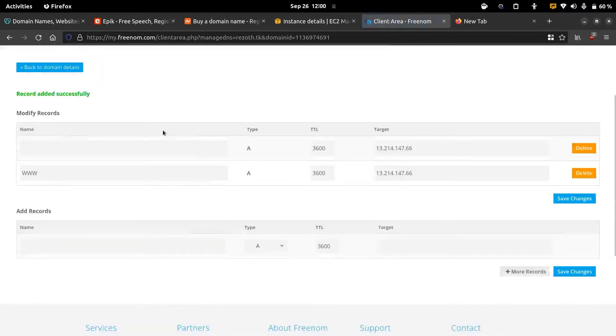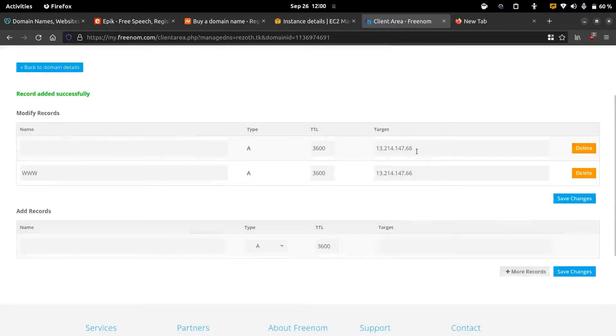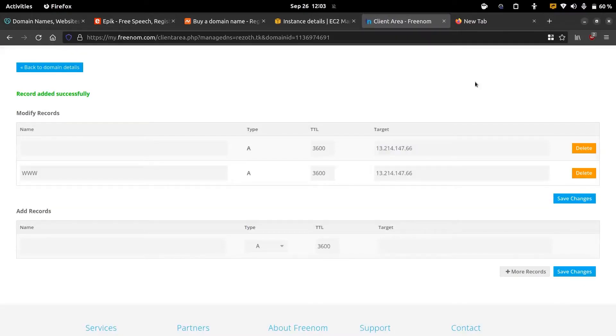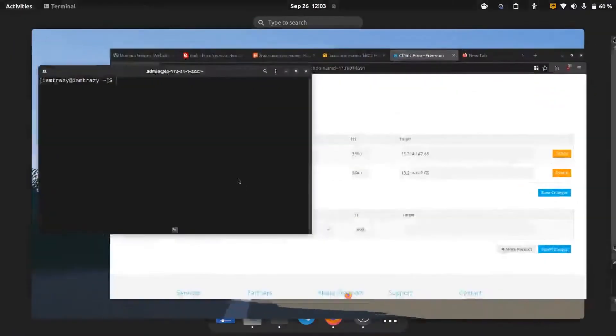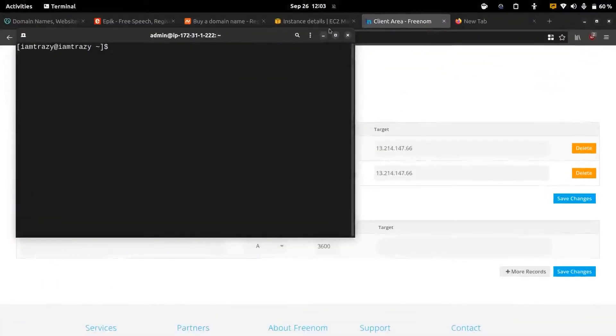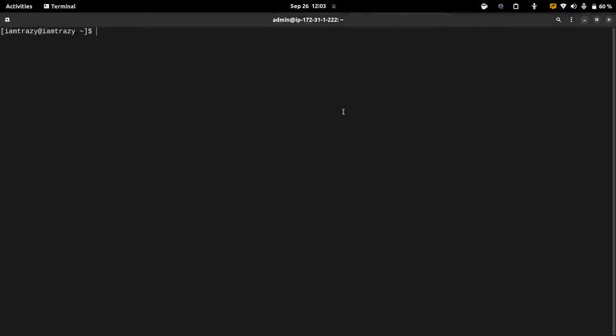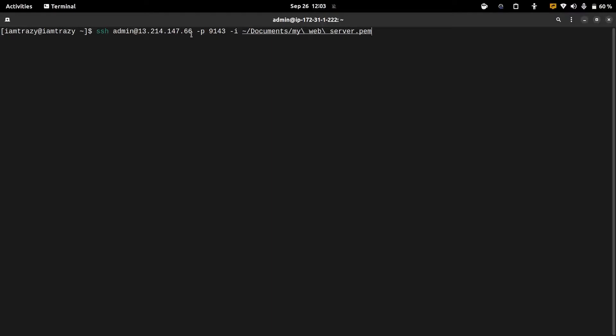Now we correctly pointed our root domain and the www domain to our web server public IP address. Now we can log back into our VPS and start installing our web server package. We can use the earlier credentials to log back into the VPS server.